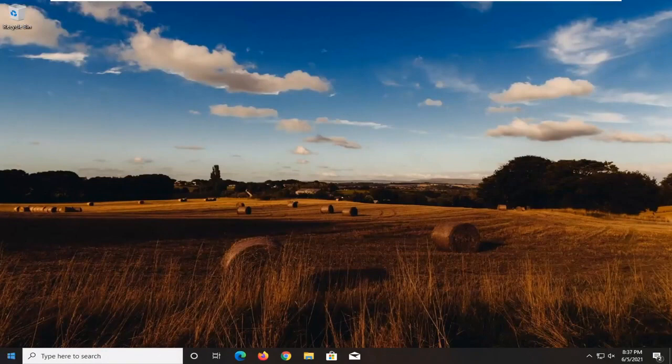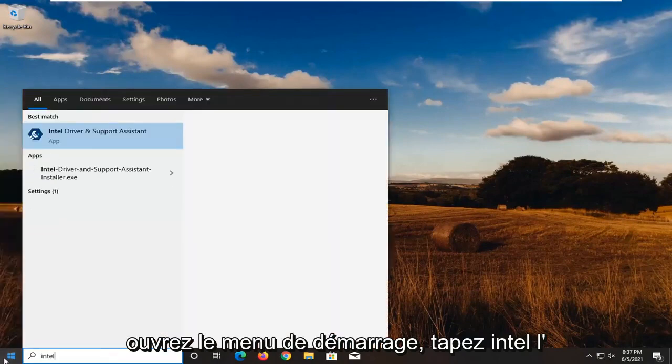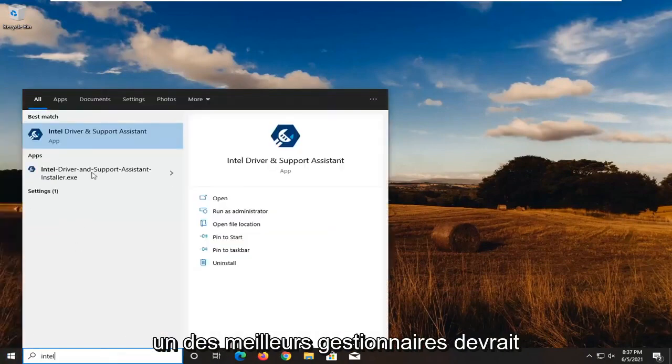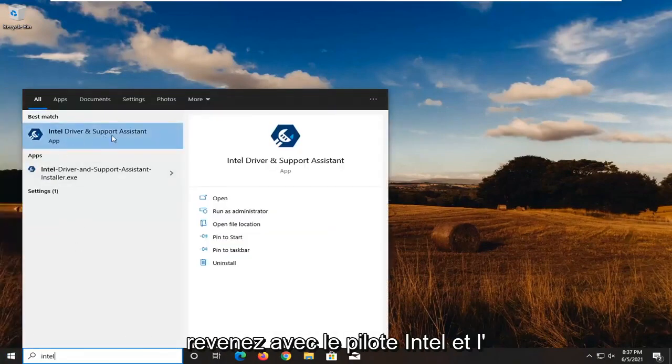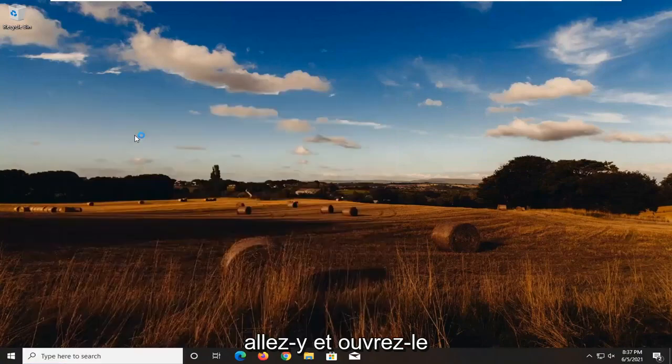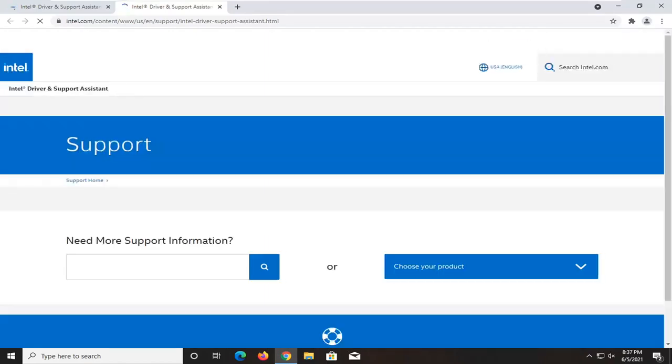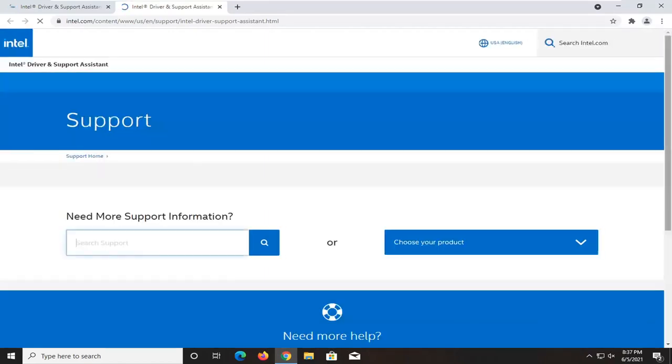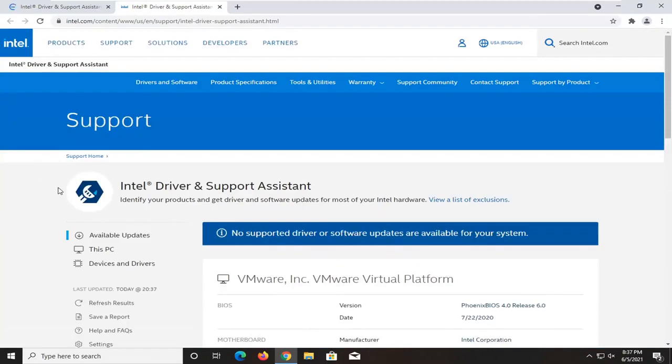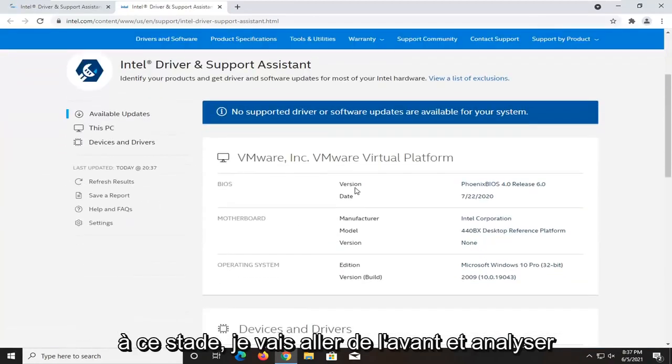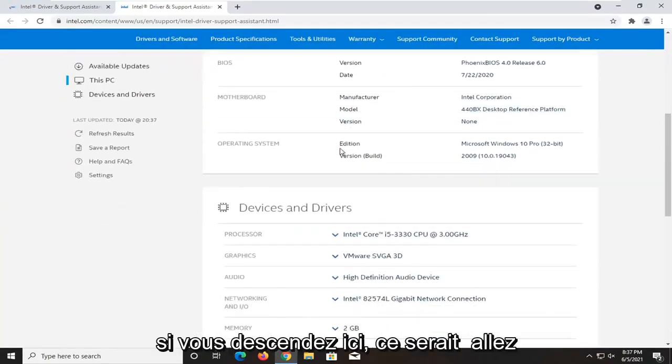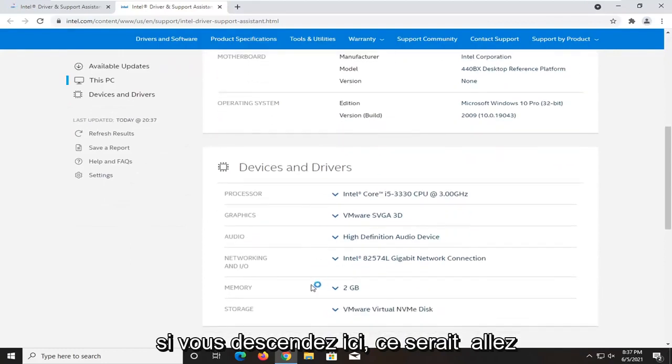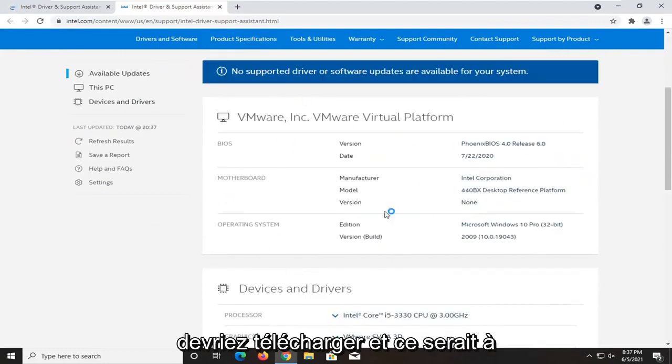So once your computer started back up, open up the start menu, type in Intel. One of the best matches should come back with Intel driver and support assistant. Go ahead and open that up. At this point, it'll go ahead and scan your system. I'm in a virtual machine, so it's not going to find anything. But if you did go down here, it would go and find you different drivers that you should go ahead and download.